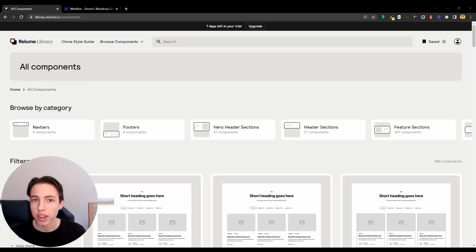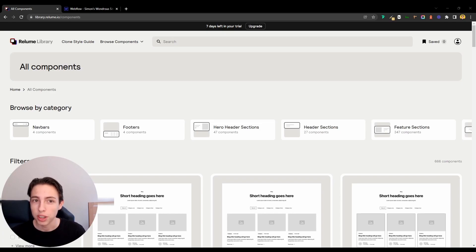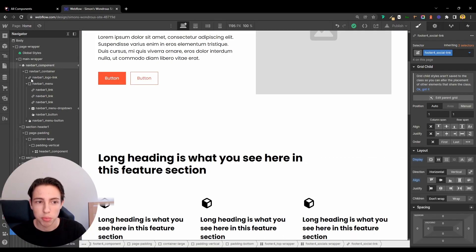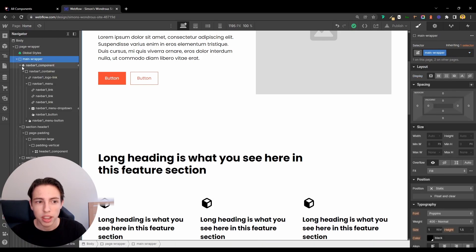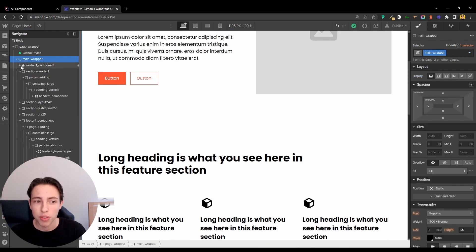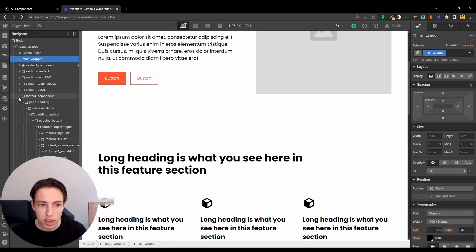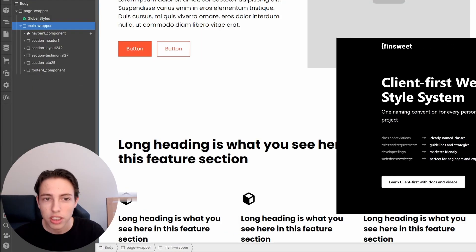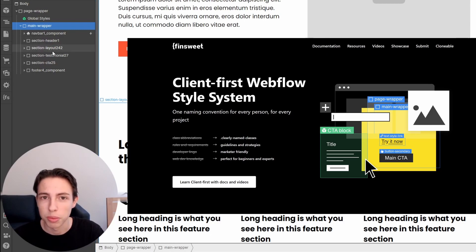There are several benefits to using the Reloom library. The most obvious one is building speed. You've already seen this in this video. Another benefit is the naming convention that's being used. The Reloom library is built on FinSuite's client first style system, which makes your whole build super structured and organized and easy to scale.